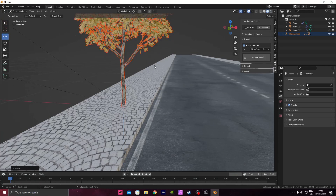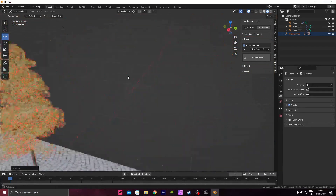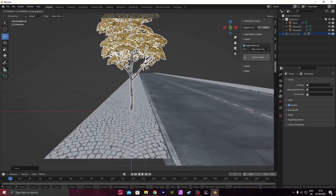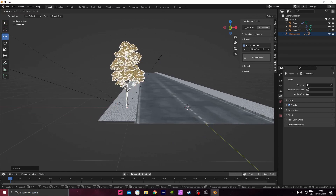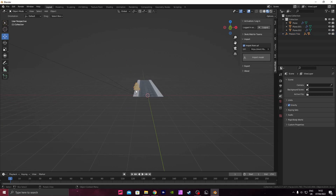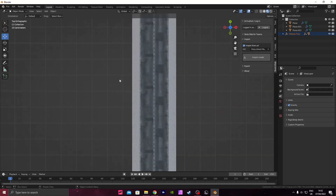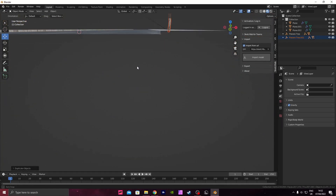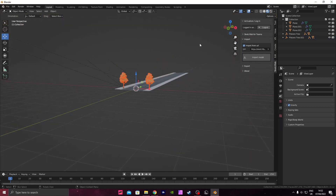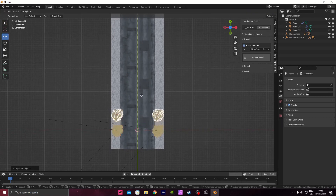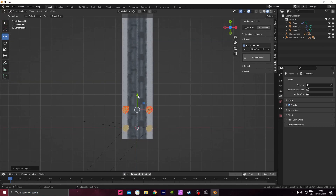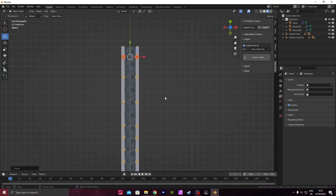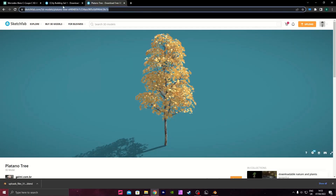Press G then Z to bring the tree up. That looks good. Press G+Z and slightly submerge it. Maybe a little bit bigger. Select the tree, press Shift+D to duplicate and bring it over to the other side. Select both trees, press Shift+D again, bring them over. Shift+D again, bring it further over. Now we've got a lot of trees.